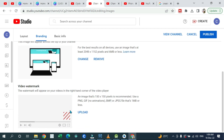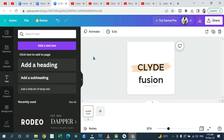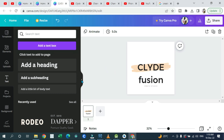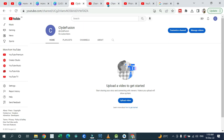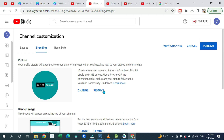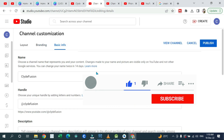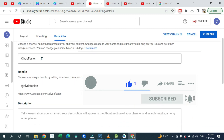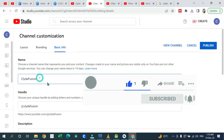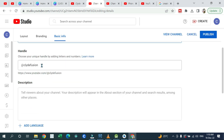You can also create a watermark — design it on Canva, save it, then come back to your channel and upload it. The watermark appears at the bottom right of your videos at all times. The recommended size for the watermark is 150 by 150 pixels. Once you're done and satisfied, you can go to 'Basic info' to change your channel name and save it.